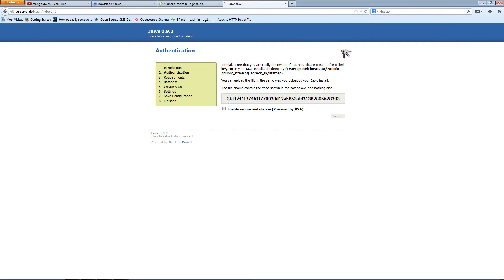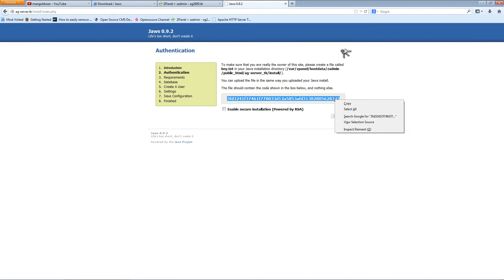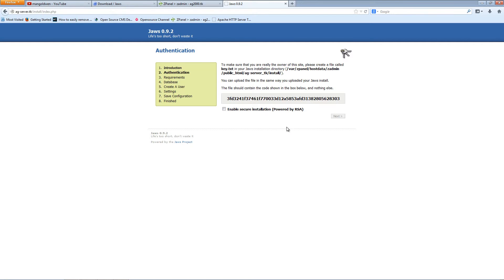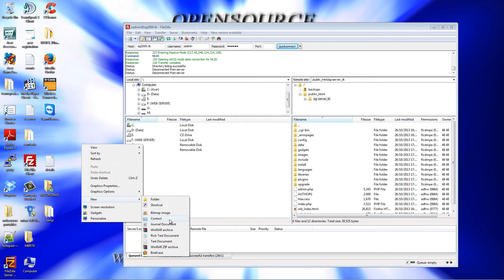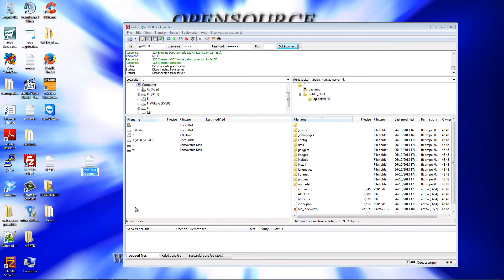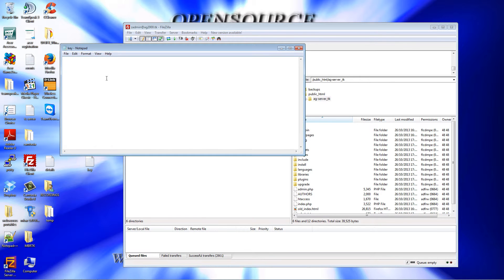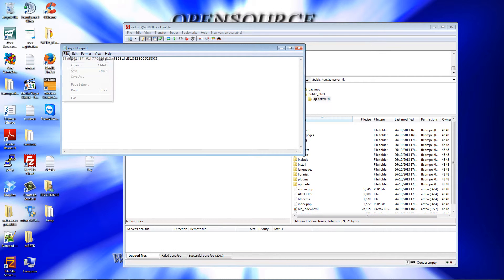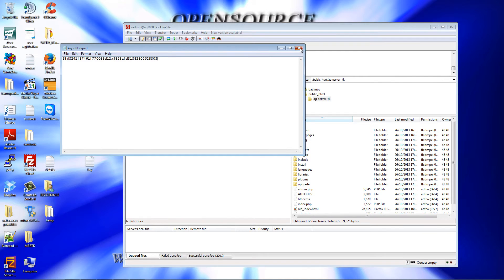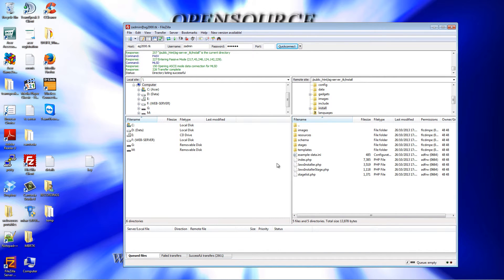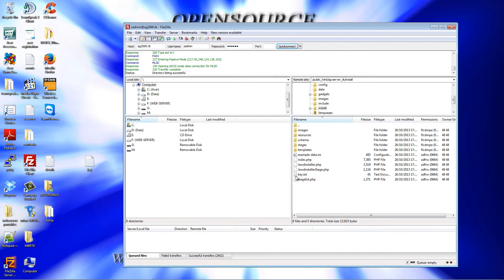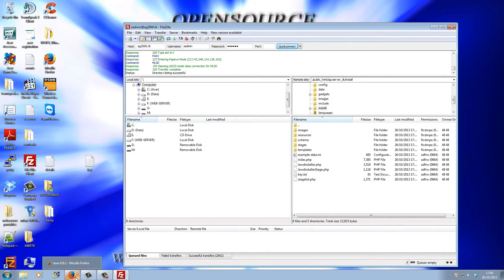The program is asking me to create a file key.txt and upload it inside the install folder. On my desktop, I right-click, new text document, and call it key. Then I'll double-click, paste the line, save it, close it, go inside the install folder, and drag and drop. Job done. Let's go back.